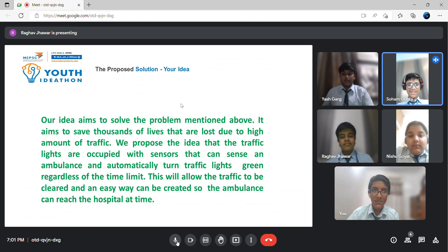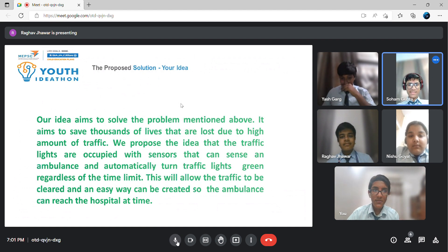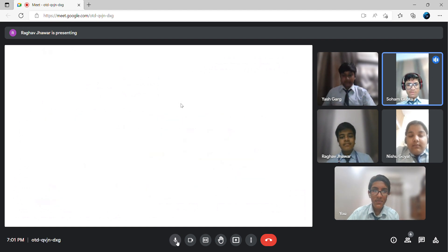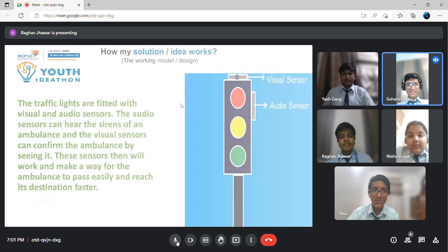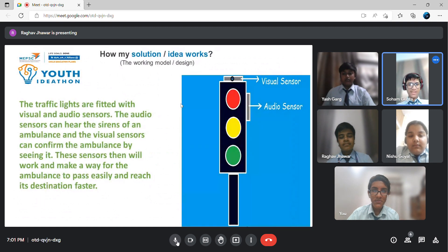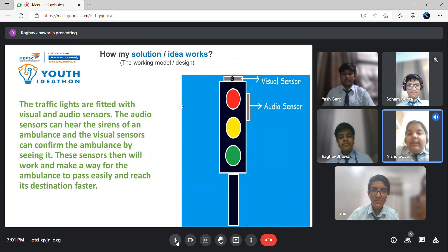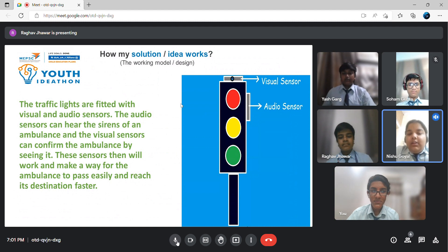used to detect any ambulance passing or needing to clear the way, so the red light will connect with all the other lights in the vicinity and make a way for the ambulance to pass. The inbuilt audio sensor will detect and confirm the sound of the siren of the ambulance and will also help to create a faster